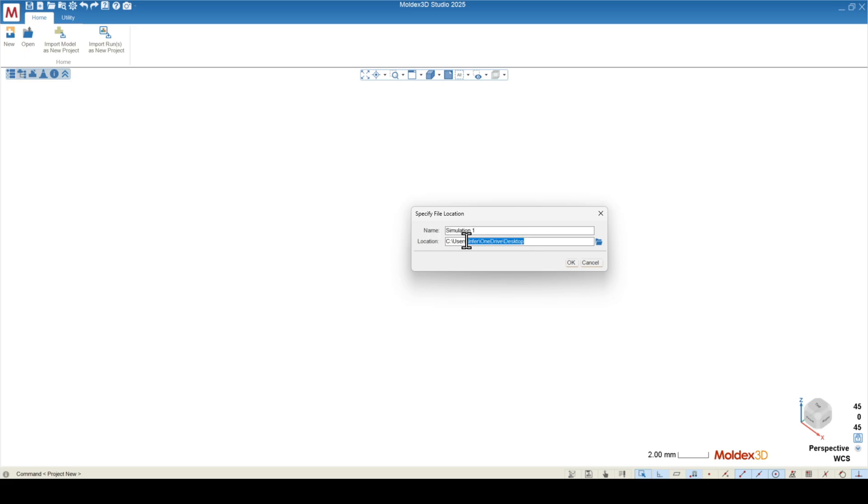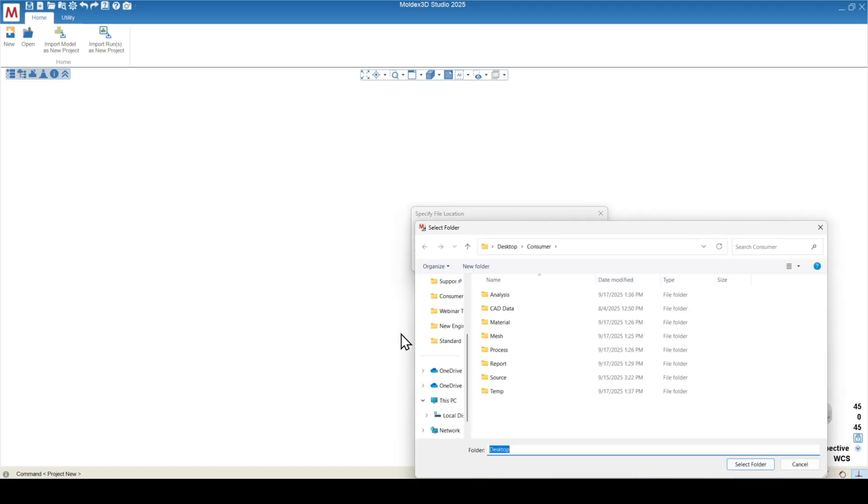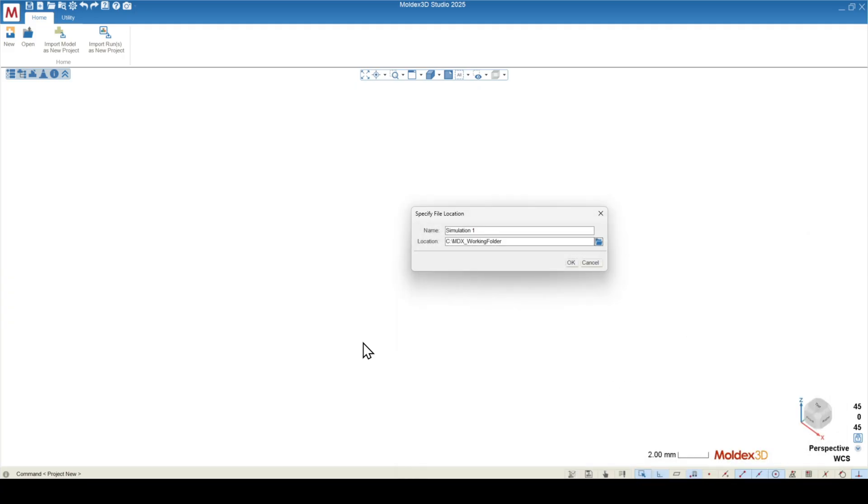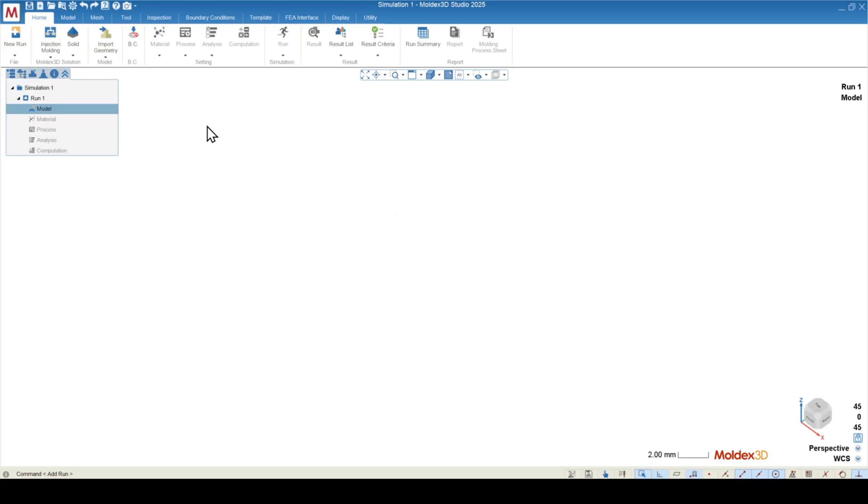And then the location, usually I put this on the local drive somewhere. However, when you install MoldX3D, there will be a working folder established. You can put the simulation in your working folder or anywhere on your local drive. This will create the project for you.